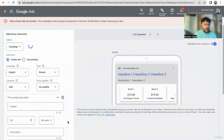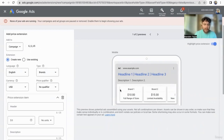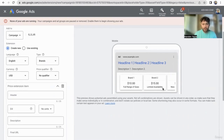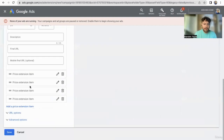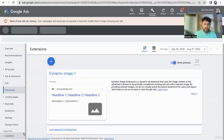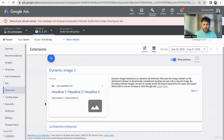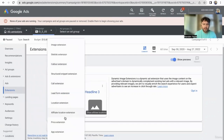Price extension — not everybody wants to use price extensions because they don't want to show prices before people get there. But if you're comfortable showing the prices and think that's a strong selling point, then add them. People could click and go to specific products — one shirt, two shirts, three shirts. If your product is more expensive, you probably don't want to do a price extension because it might scare people away.